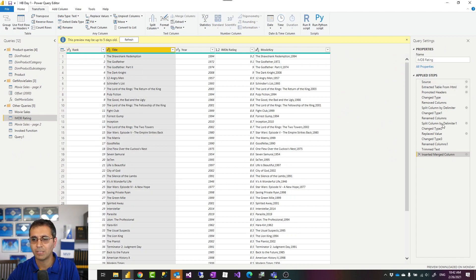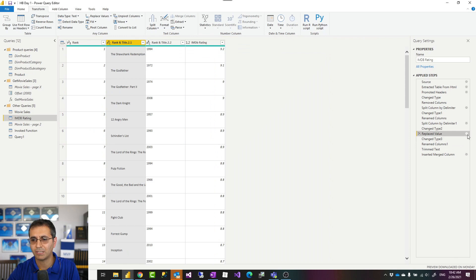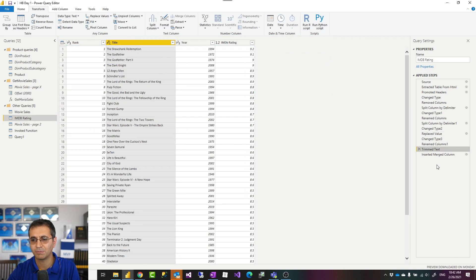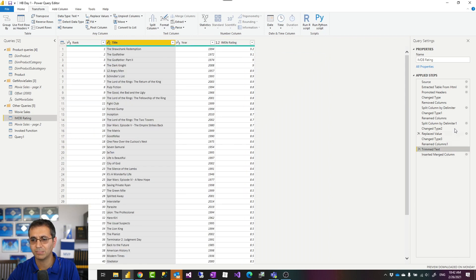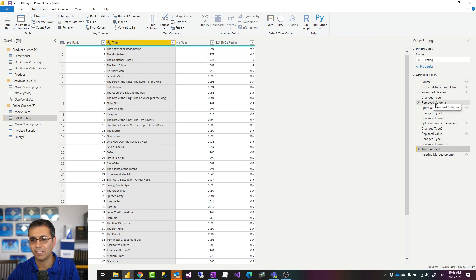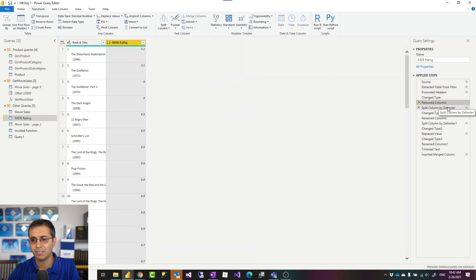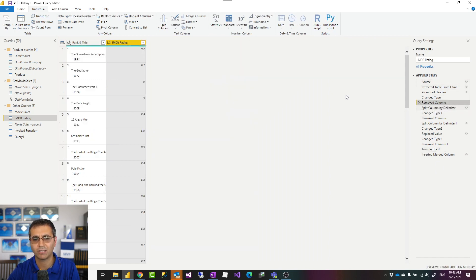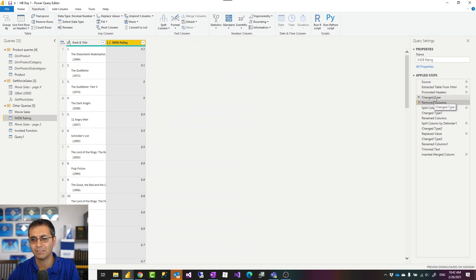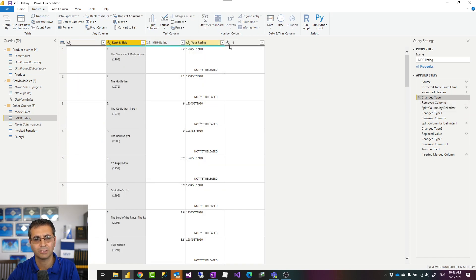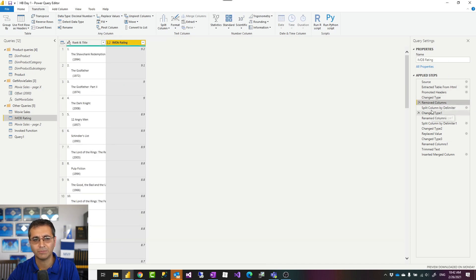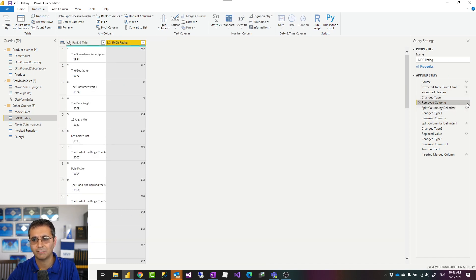You can go to the setting of some of these steps, but some steps don't really have a setting. For example, here I know that I have removed columns, but I have no idea what columns I removed unless I go and select the step before. If I want to edit it, there is no setting for that, so I have to basically remove it and add it again.